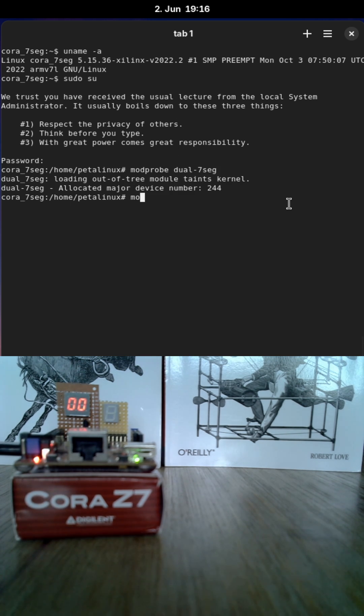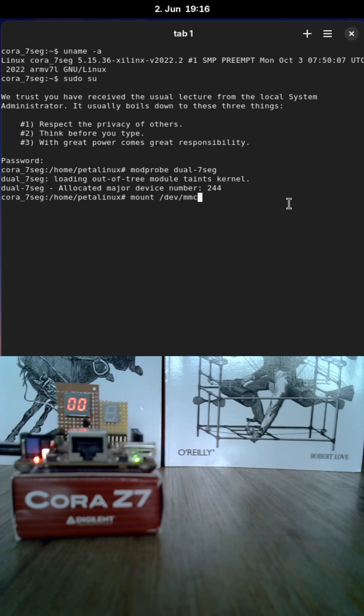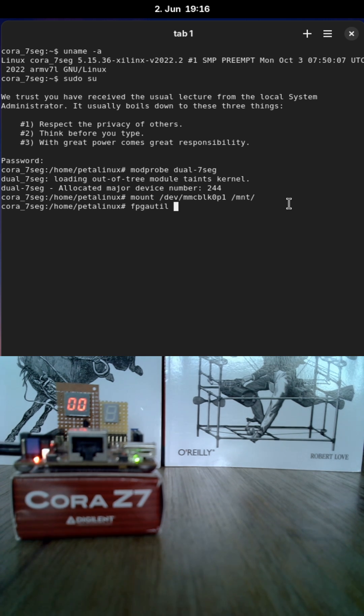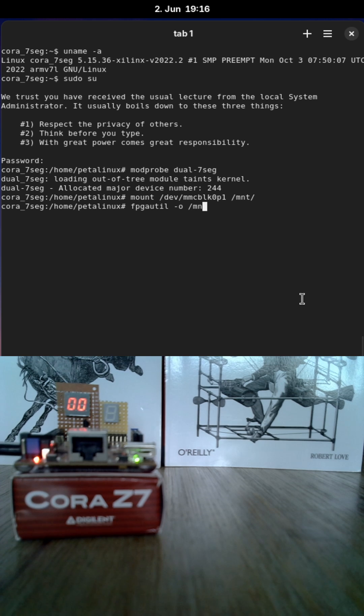And on my SD card I have a device tree overlay to add a device. And I can use xilinx.fpgautil with the "-o" option to load an overlay which is on my SD card in this case.